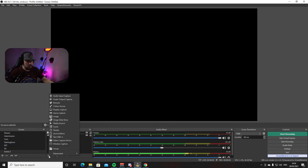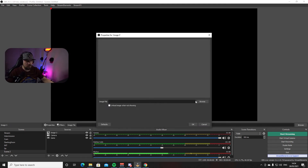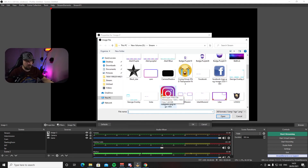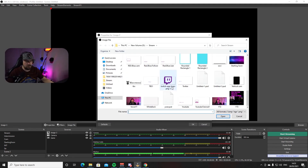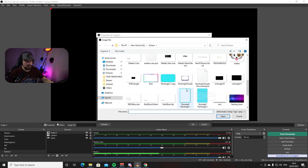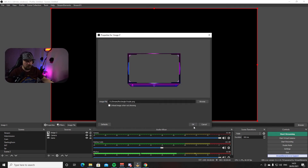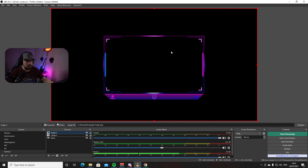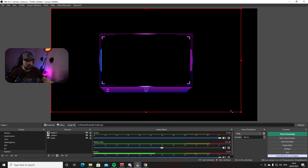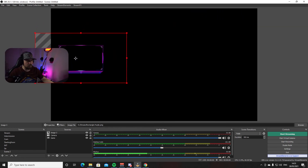If you have a camera overlay — like a border frame for your camera — go to Sources, press plus, and from the list choose Image. Give it a name, press OK, then click Browse and search your PC for the file with your overlay. Choose it and press Open, then OK. You can see the camera overlay is now on screen. To resize it, drag from a corner until it's the size you want, center it with your camera, and you're ready to go.